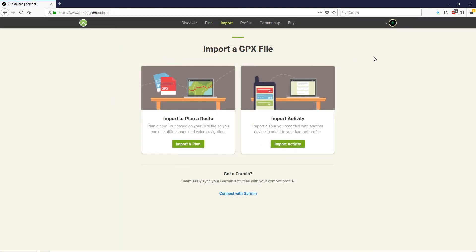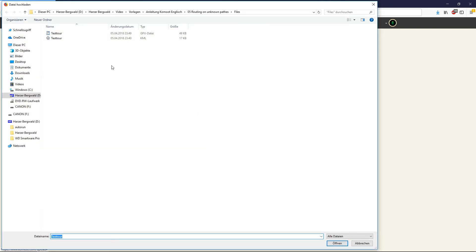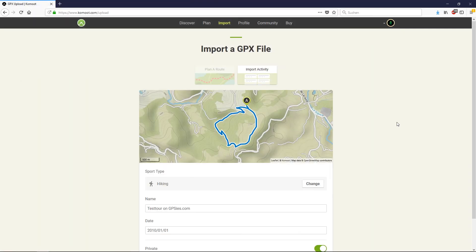Now we are ready to import the GPX file to Komoot. Do not use the GPX file to plan a route, because Komoot cannot plan on these passes. That's the reason why we were planning the route on Google Maps. Just use Import Activity. Hit the button, then choose your GPX file and open it. Here is the imported route.